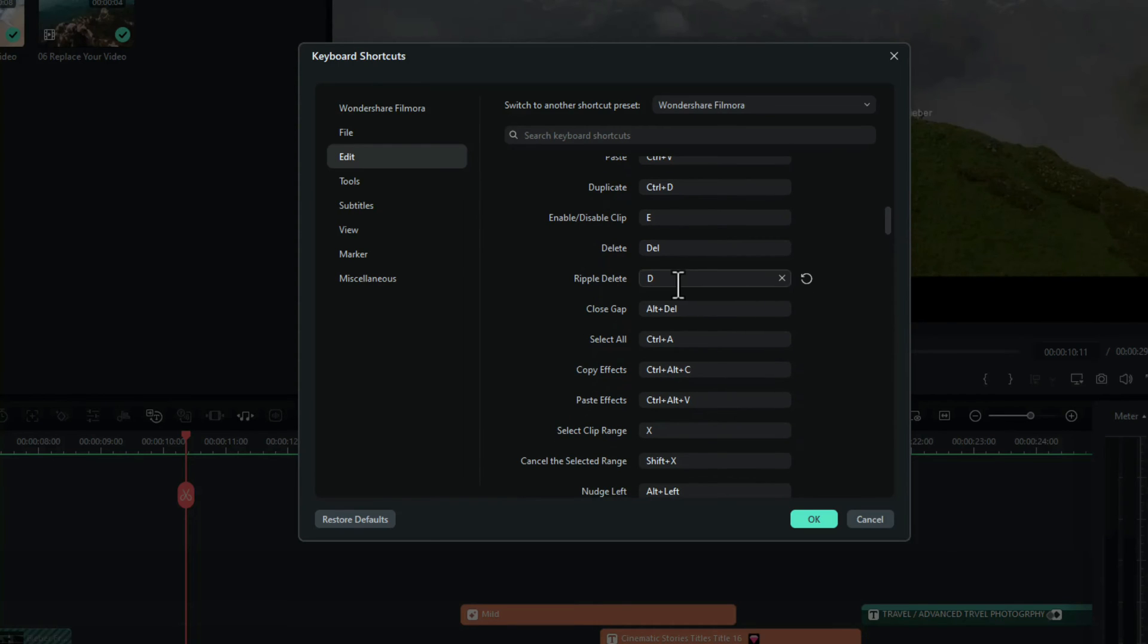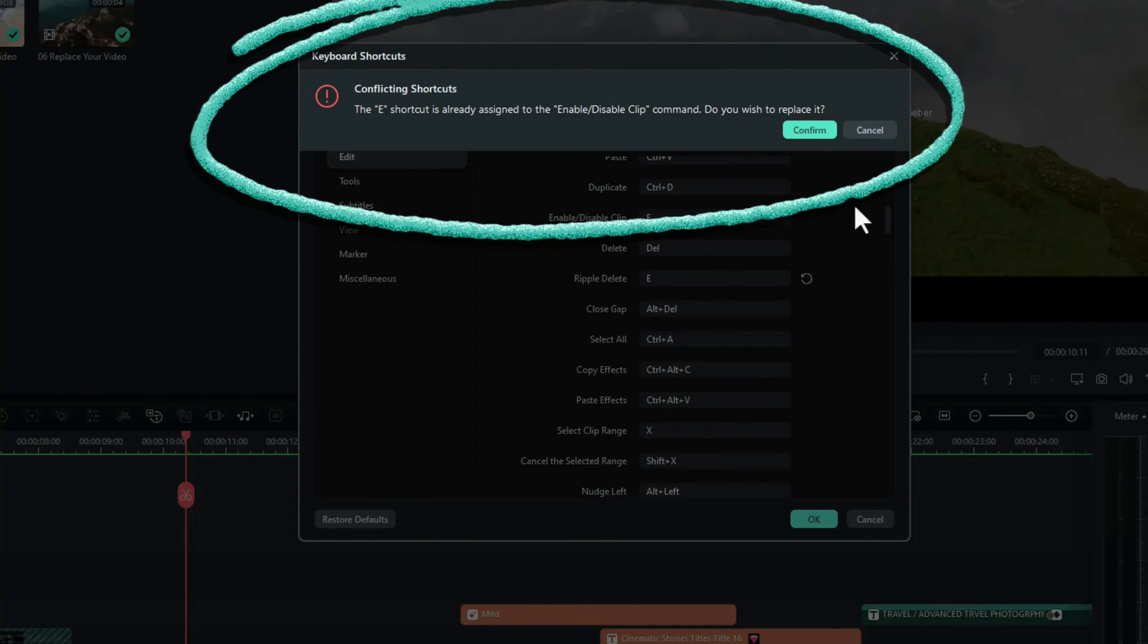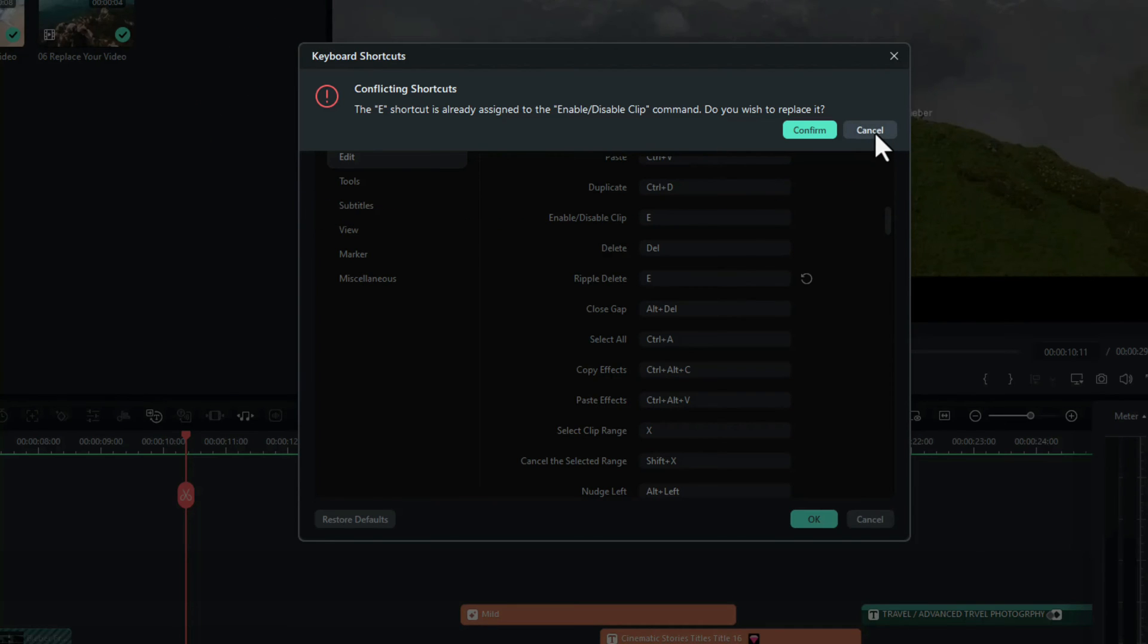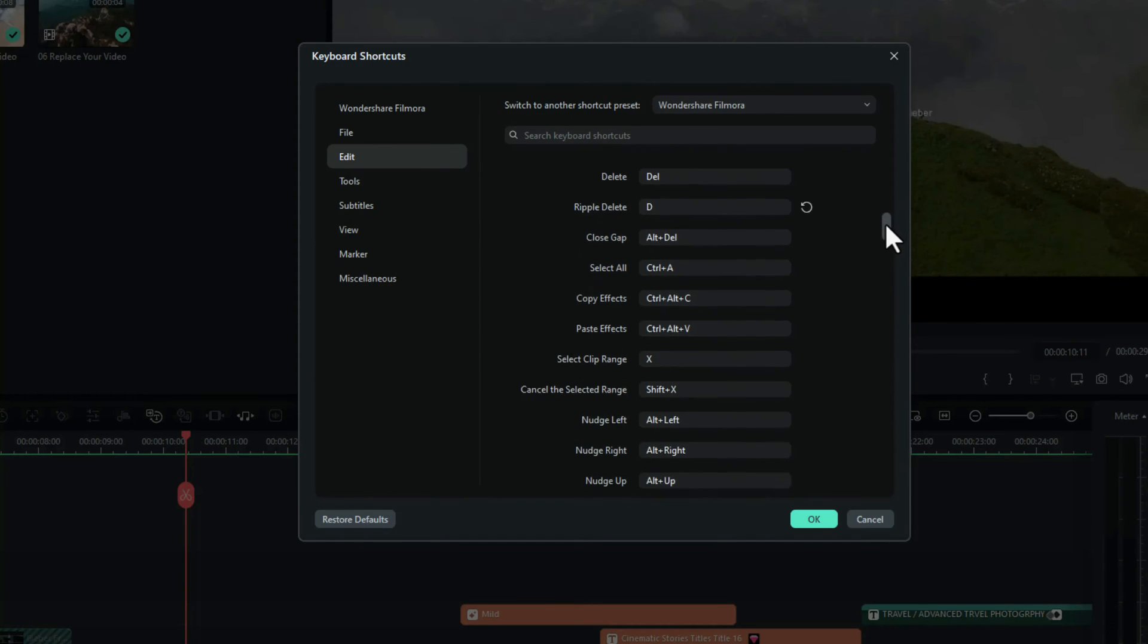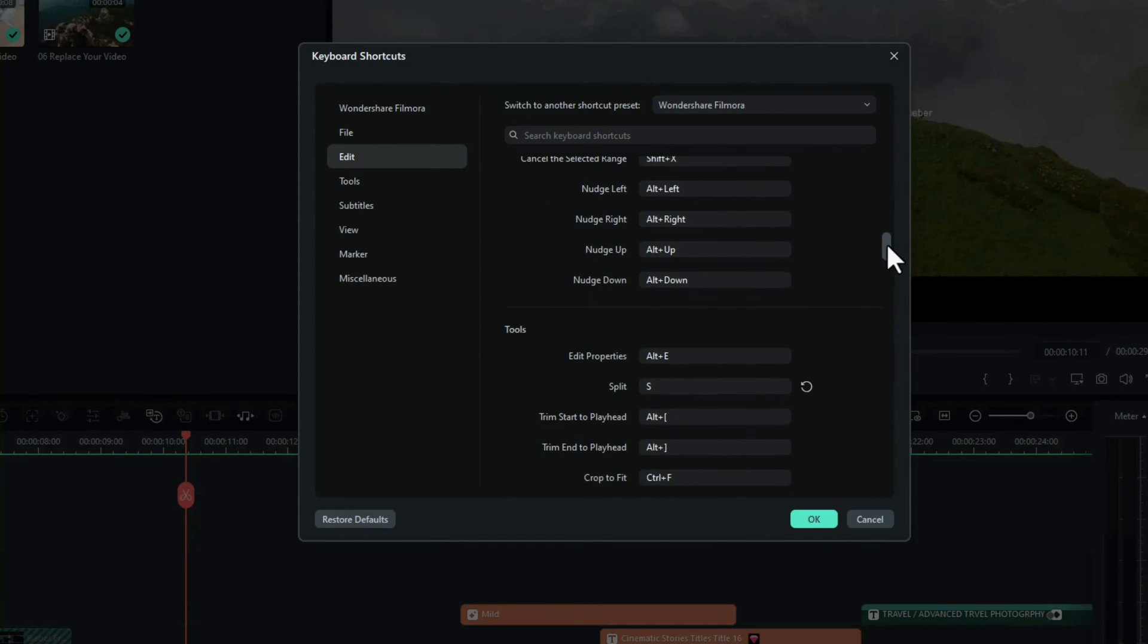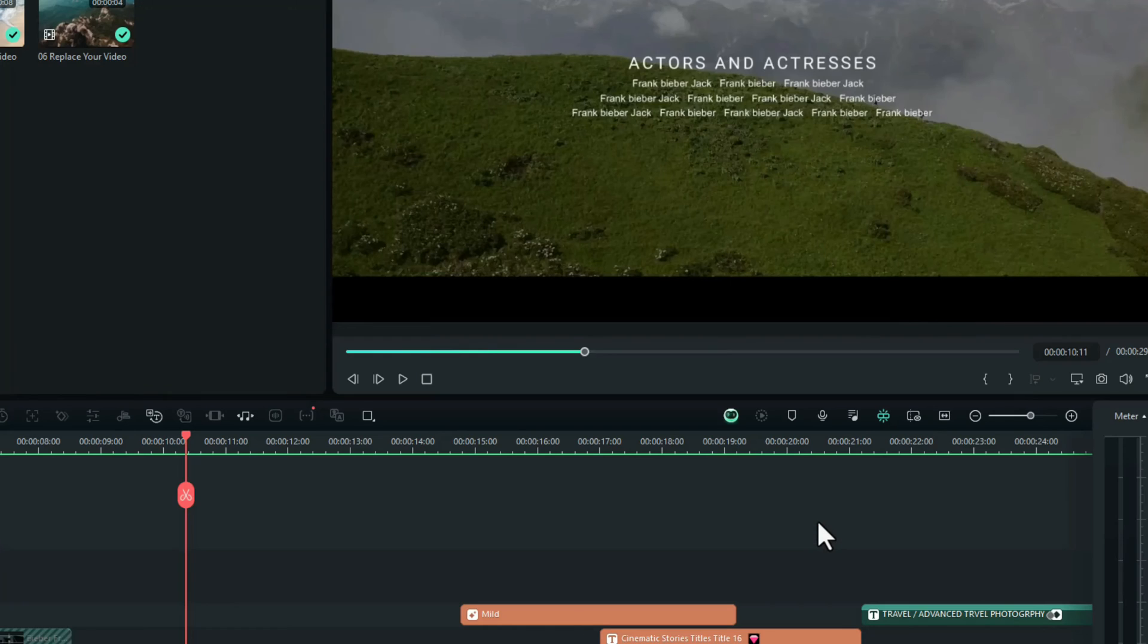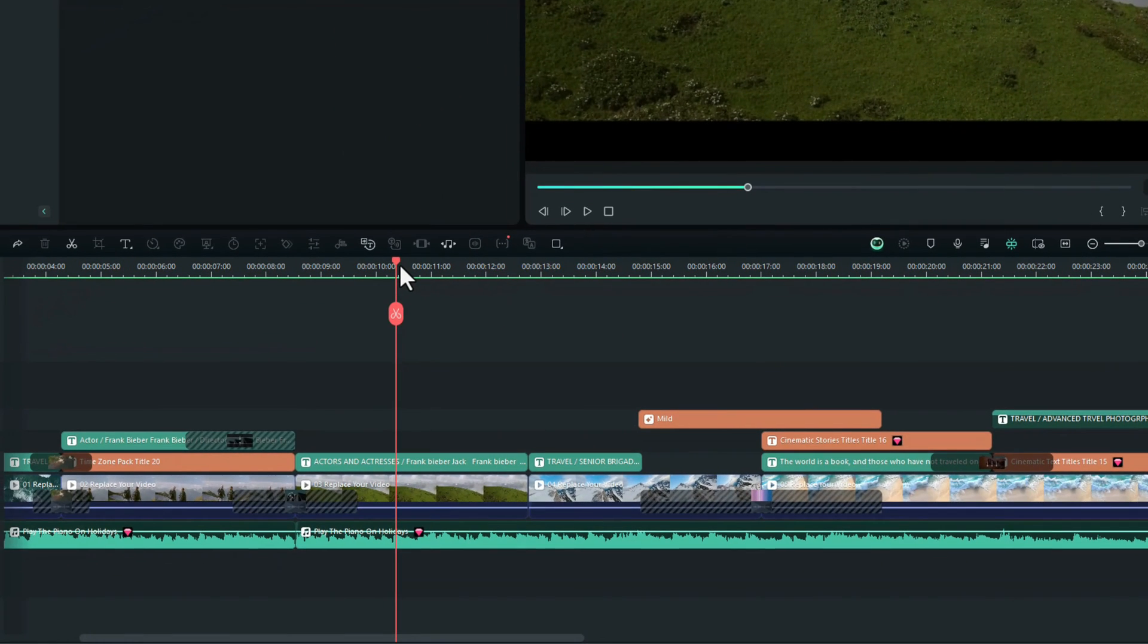And I've assigned it to the letter D. You can assign it to any letter you want. Say for example, you assign it to letter E and that's already assigned, it will tell you and do you wish to confirm to replace it? I don't, I'm going to keep mine as the letter D. And further down on the next section under tools, you'll see split, and I've assigned that to the letter S. Once you're happy with the keys that you want to use, just click on OK.